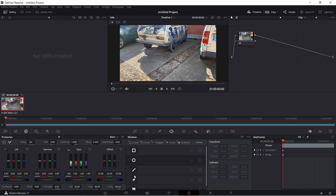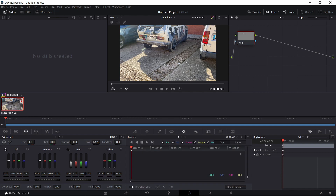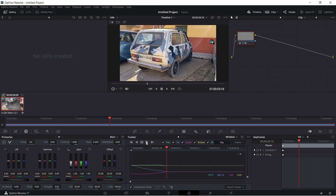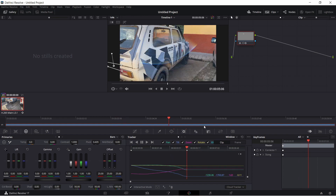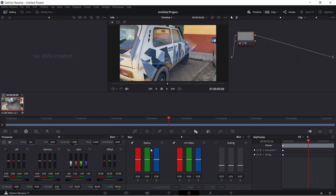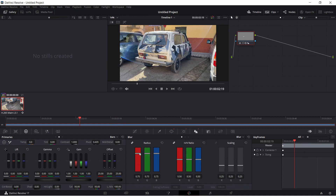In order to do that, you just have to go to the Color tab, select Window, Pen Tool, then select the license plate, go to the next tab called Tracker, tick the Interactive Mode box and click on Track Forward. Once it's finished tracking, just go to the Blur tab and increase the radius. And you're all set.